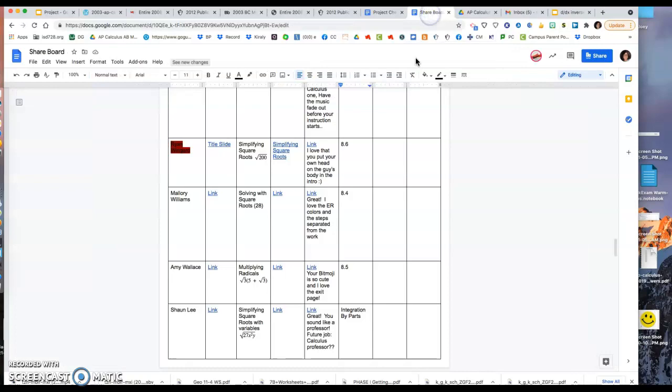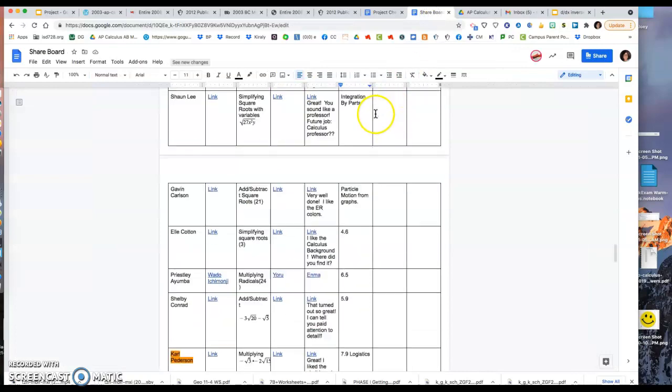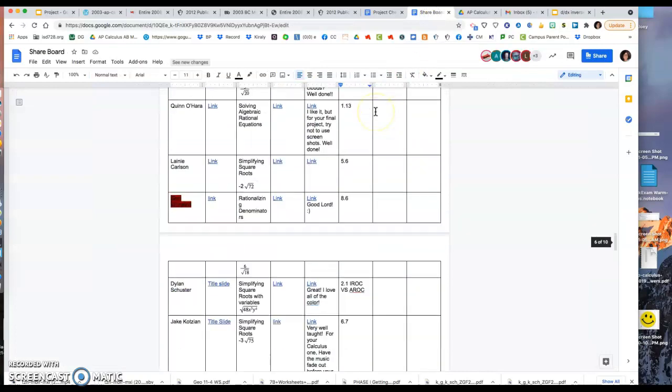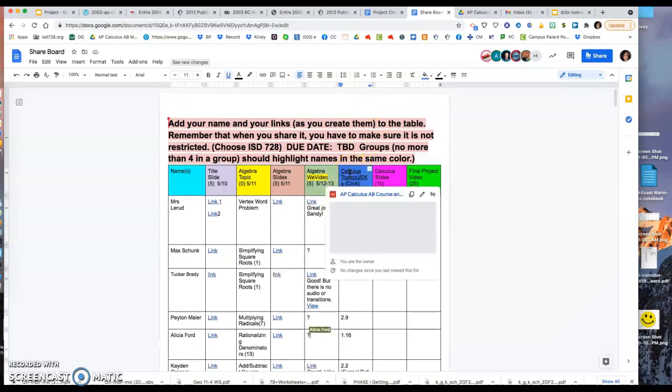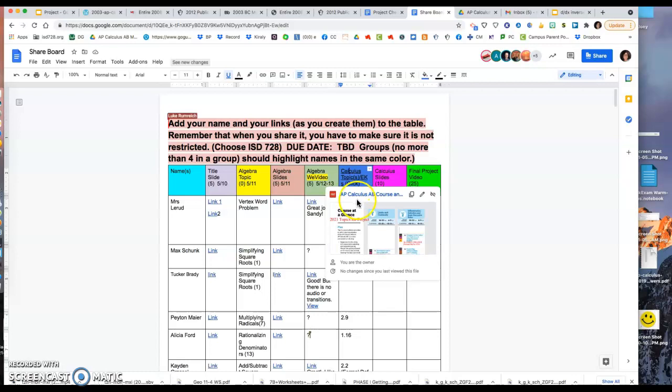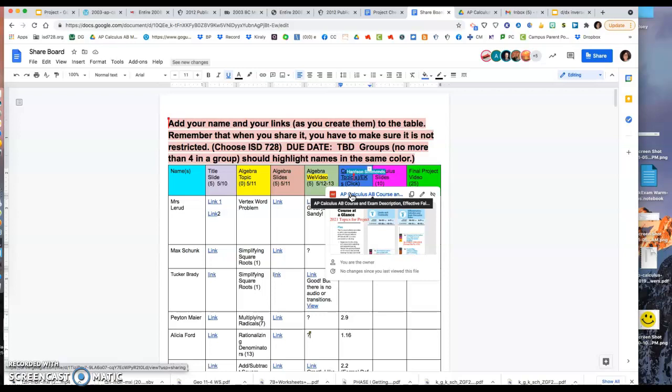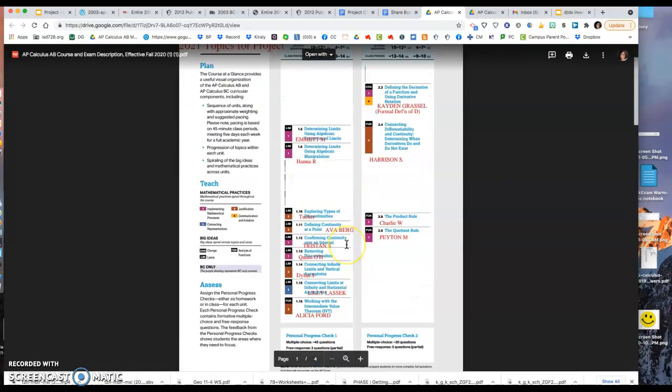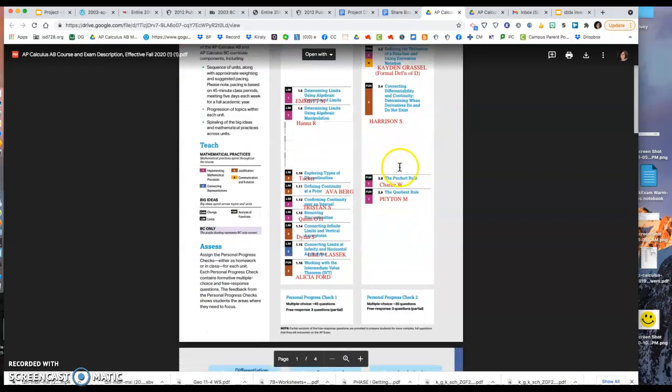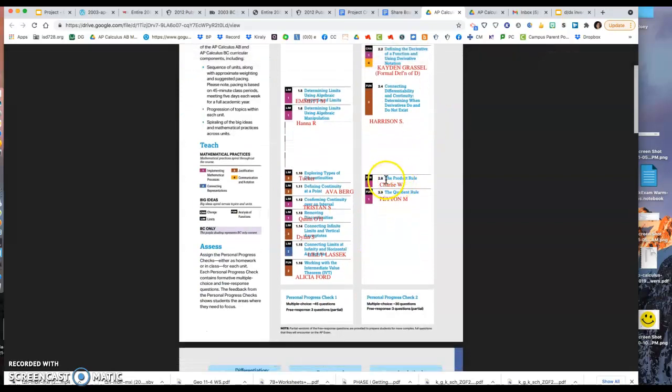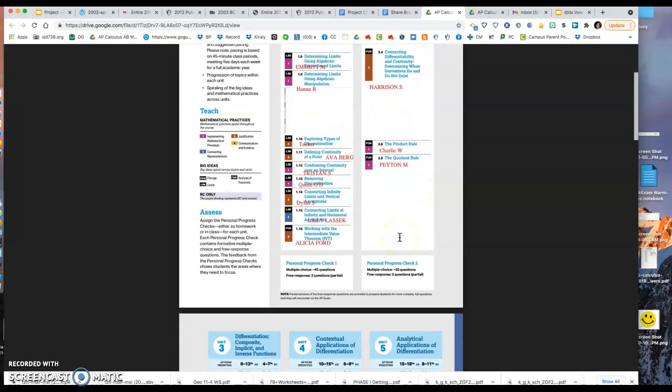I'm going to hop on mine. What I want you to do with your number, so in this column over here, there's a link where it says calculus topic, EK, that stands for essential knowledge. When you click on it, it'll tell you not only your topic number, but the words for it. I want you to put the words for it in with yours, okay? So hop on here, and I see Cameron's on it right now. Like Charlie would put 2.8, the product rule. And if you could, after the 2.8, write the product rule.